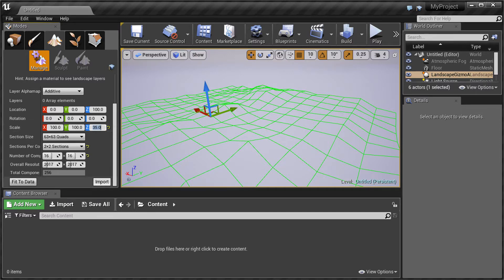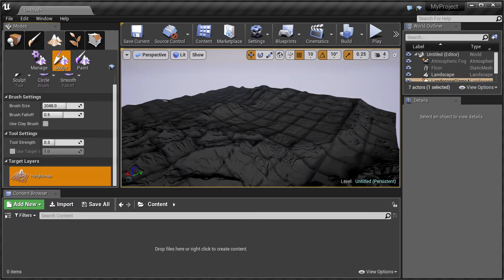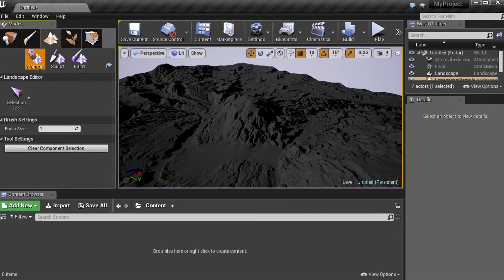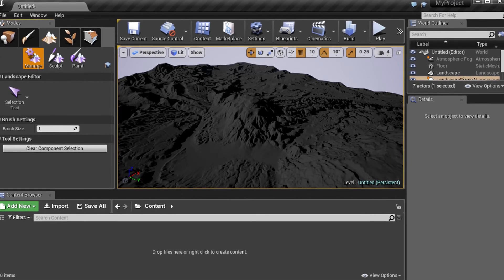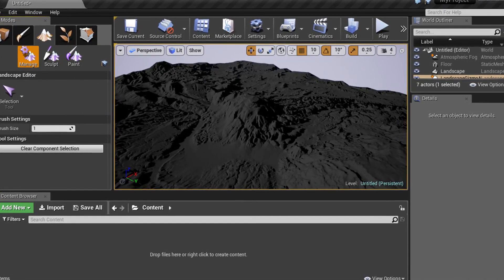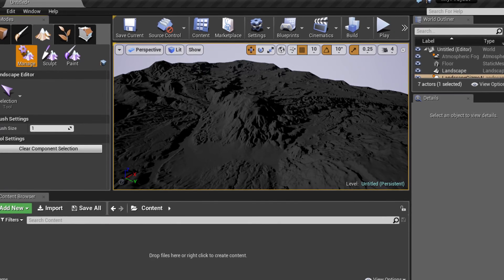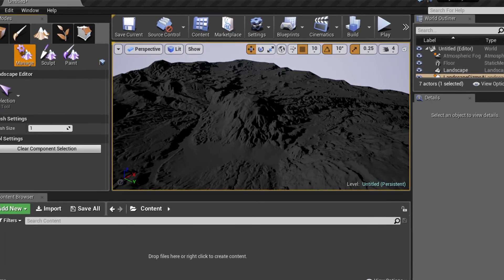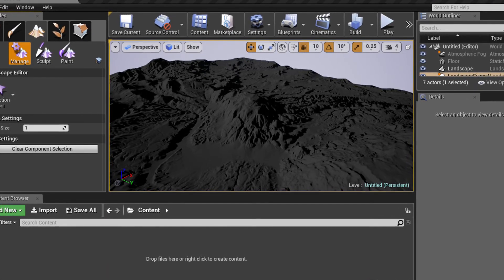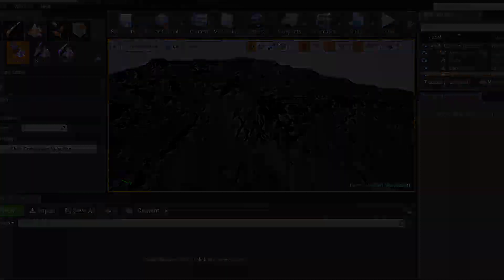Click on the Import button to import the height map. The height map will be imported into Landscape. Run a Lighting build to see the final result. See the Unreal Engine 4 documentation on how to create texture layers, how to apply foliage, and additional landscape editing features.